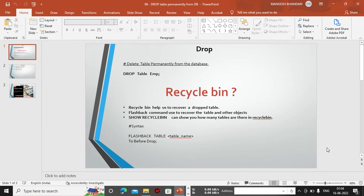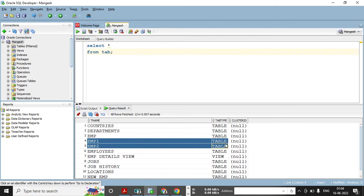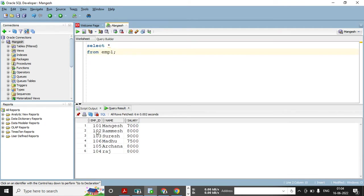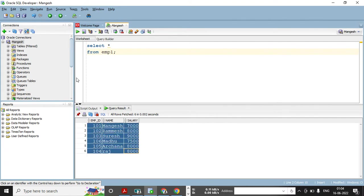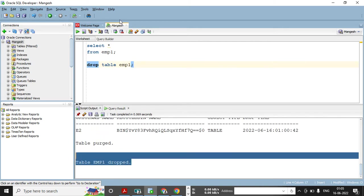Let me go to my database and execute a query to see how many tables I have. I have the emp1 table. If I want all the columns from emp1, I can see three columns: employee ID, name, and salary, with names like Mangesh, Ramesh, Suresh. Now I want to delete this table. DELETE removes all rows, TRUNCATE removes all data but keeps the table. So let's use DROP TABLE emp1 to delete it permanently. The table has been successfully dropped.